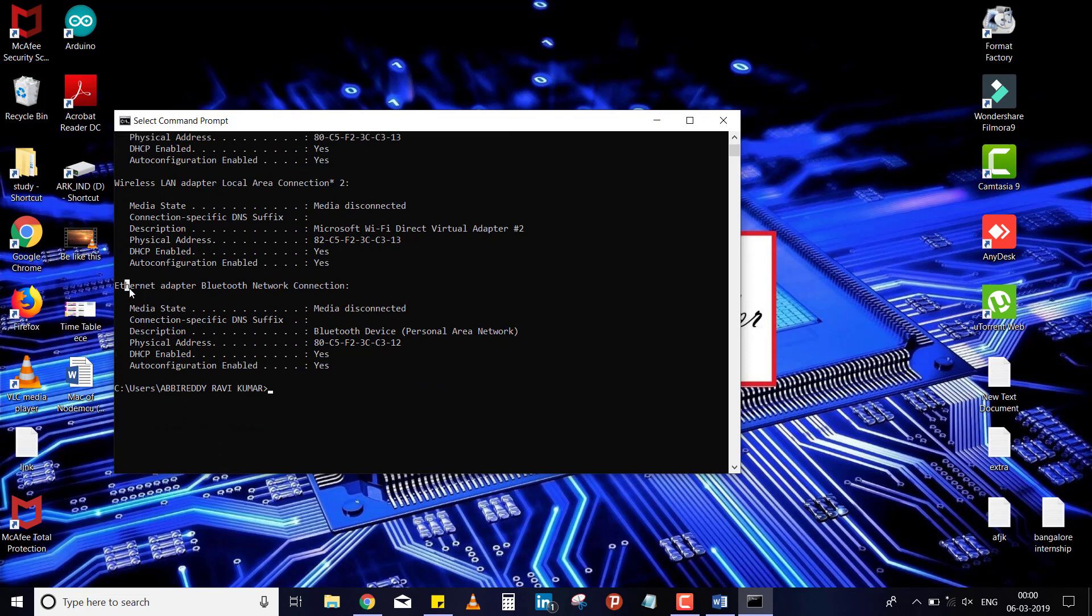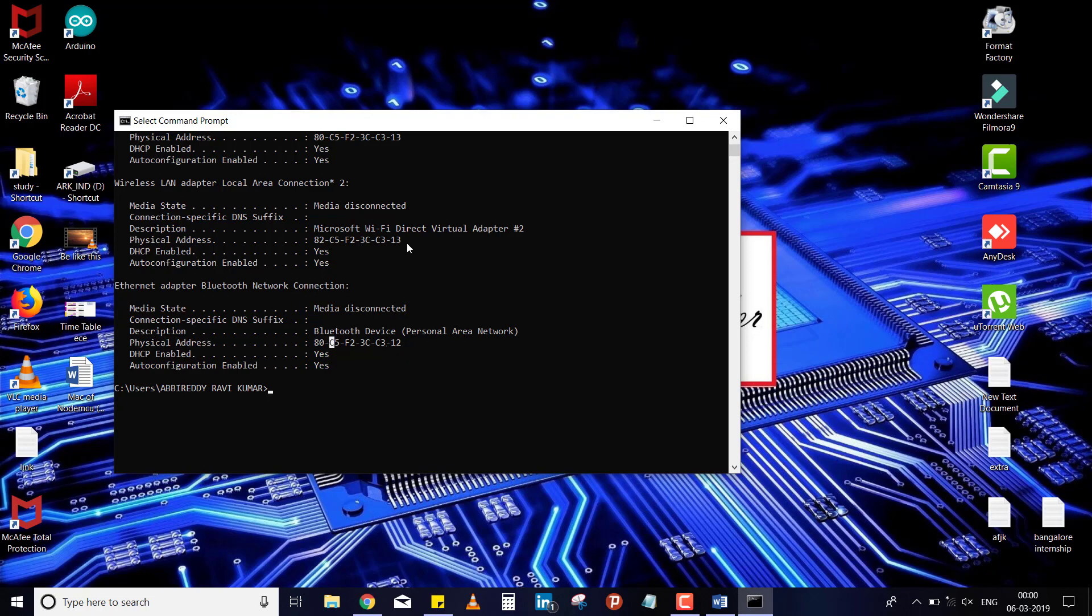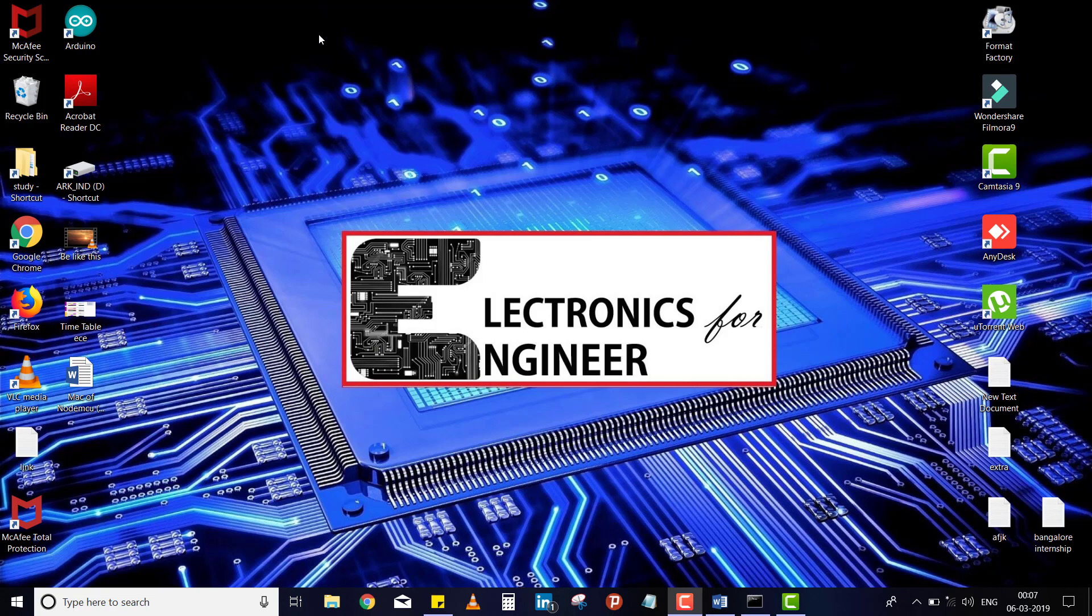this is an Ethernet adapter, Bluetooth network. For this, MAC address is this one. Here if you see a difference, this is 13, this is 12. For every NIC, like network interface card, MAC address will be unique. Now I will show you